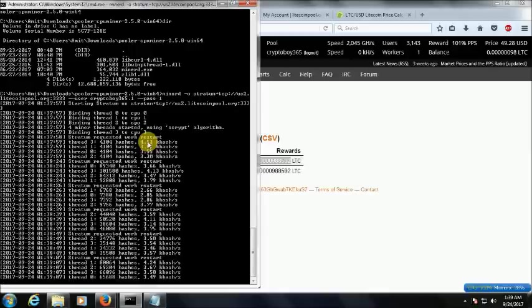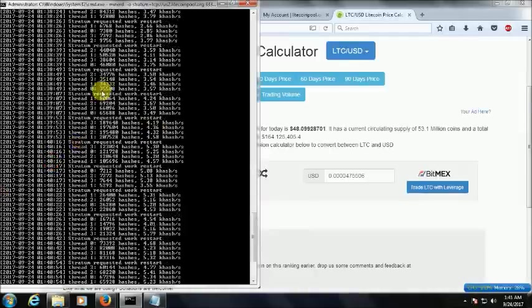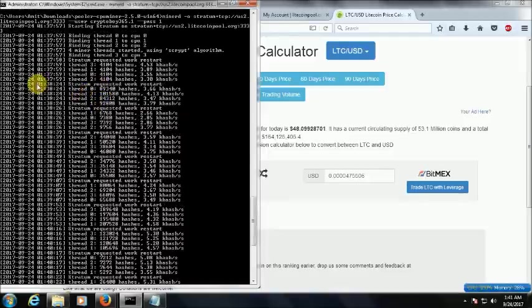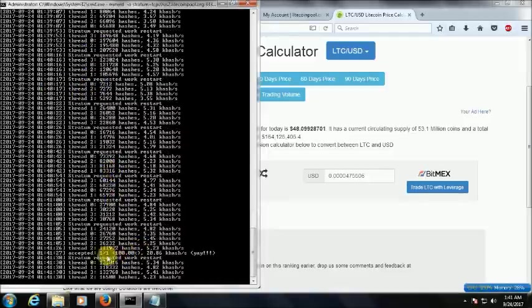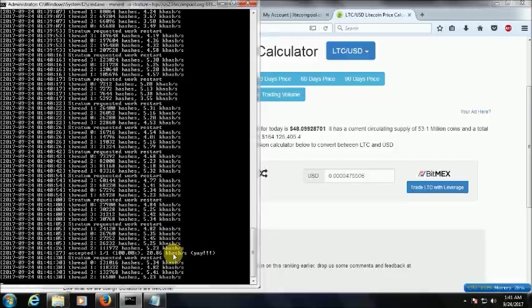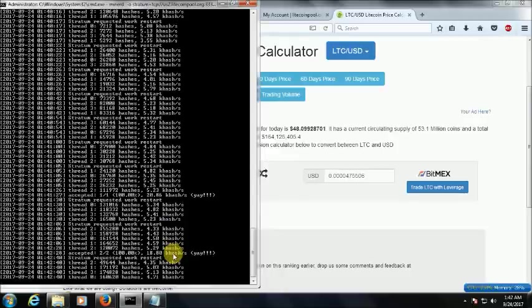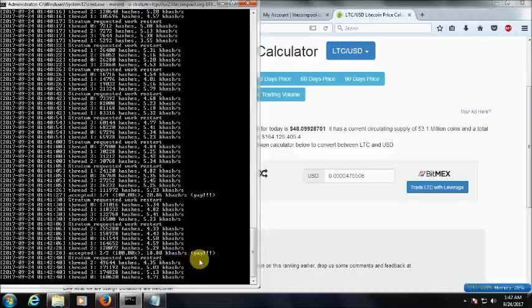So guys, it has been three minutes and we got our first block that has been accepted. I think now it will be frequently generated. So let's wait how it will be working. As you can see, after one minute the second block is also got generated. So my observation says that Litecoins are easily generated but the valuation what I see is very less.